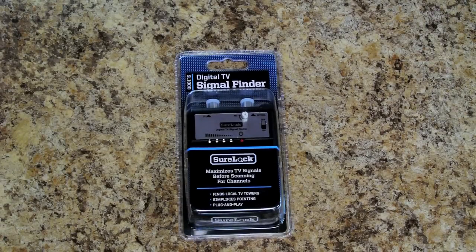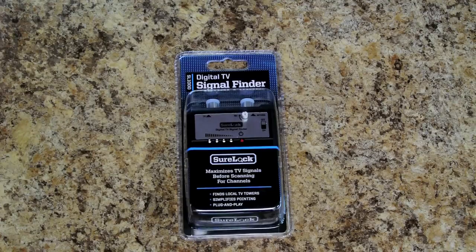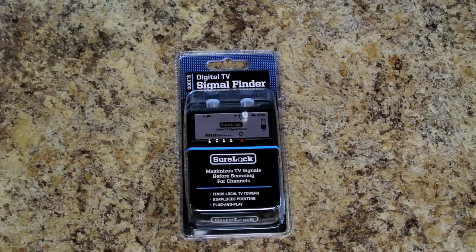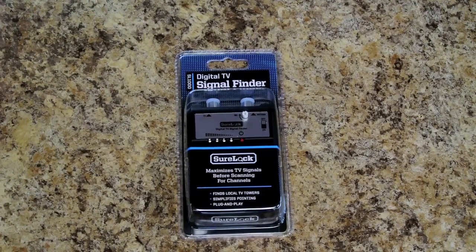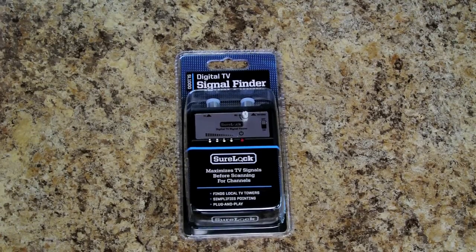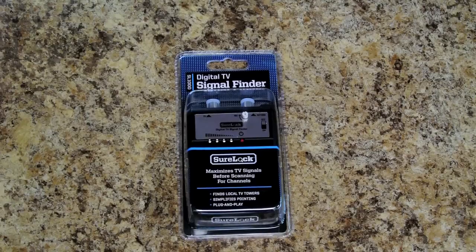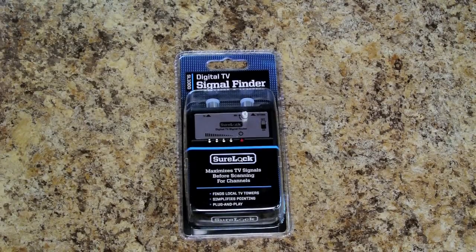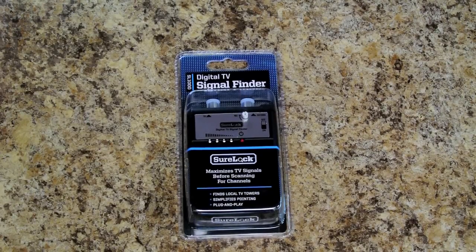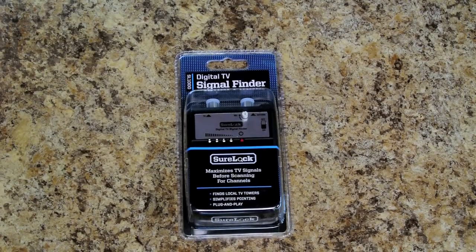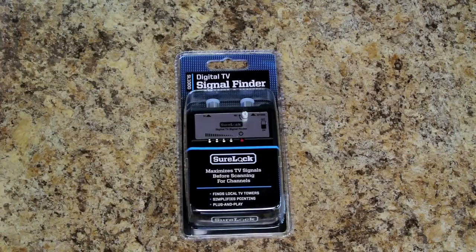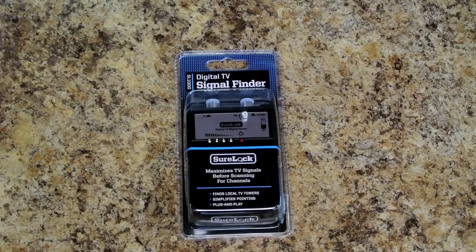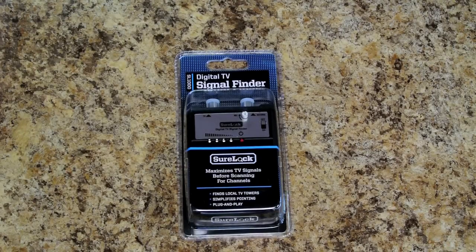However, this is basically just a signal strength meter so we can use it for troubleshooting as well. What we're going to do is use this thing to troubleshoot the various points along our coax path to see if we can find out where we're having problems.